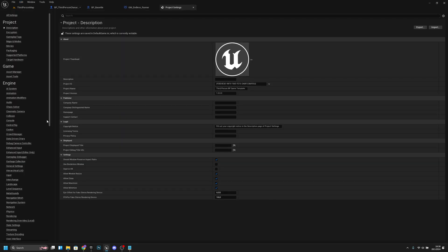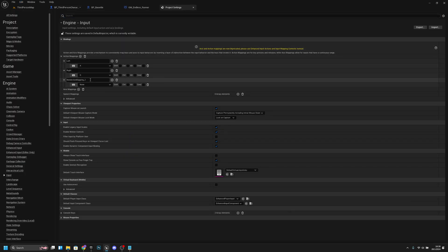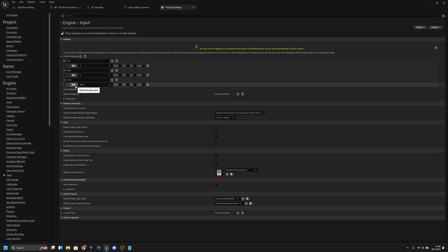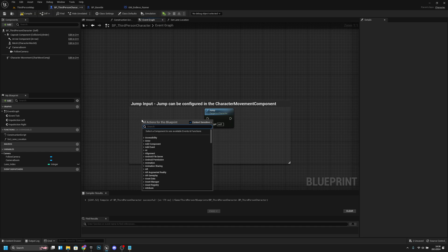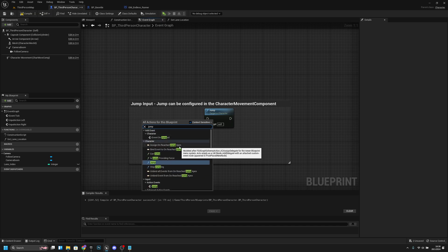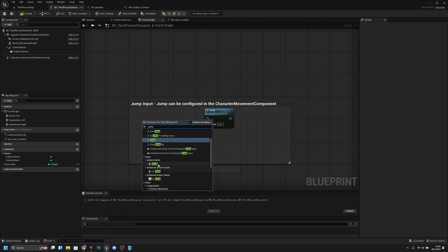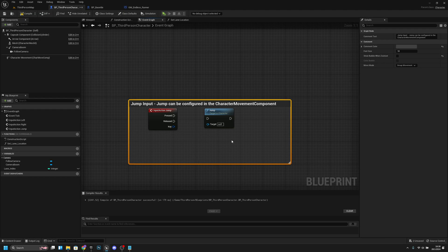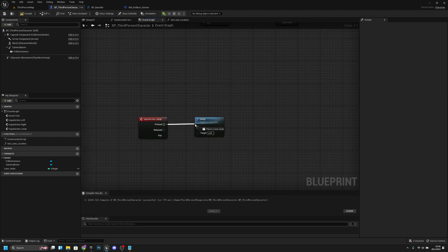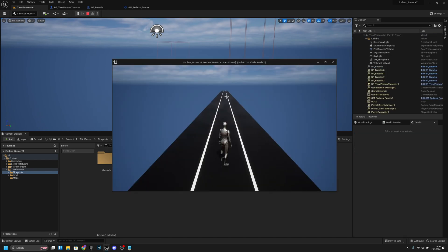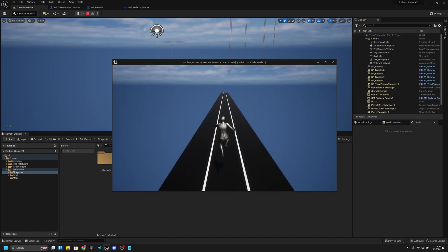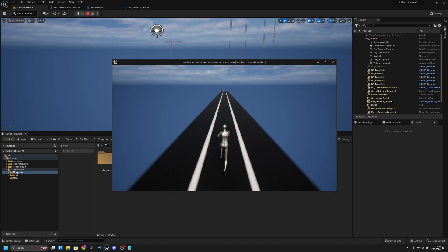Let's go back to Project Settings and Input. Let's add a new action mapping called Jump and bind it to the space key. Now close this and go back to the PP third person character. Right click and search for Jump — get the input action event Jump, and connect Jump to pressed. Let's compile and save all, then go and try it. Now you can see the player can jump and switch lanes.